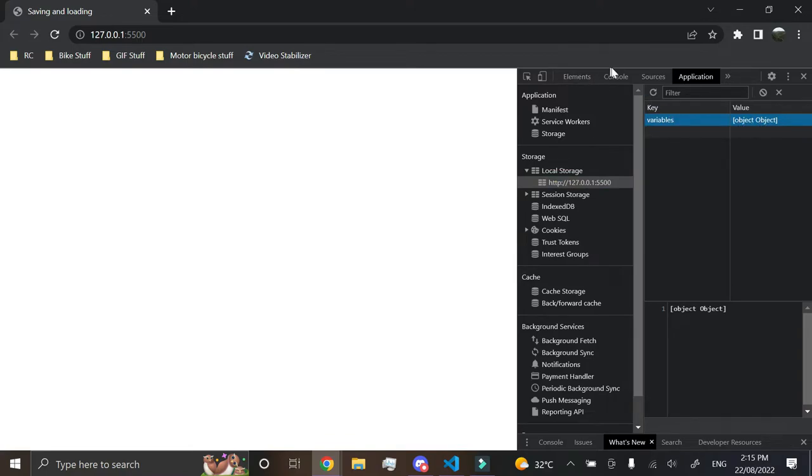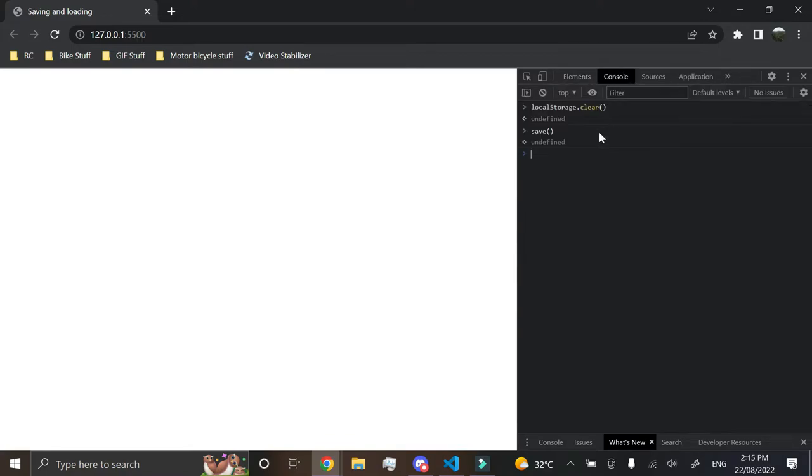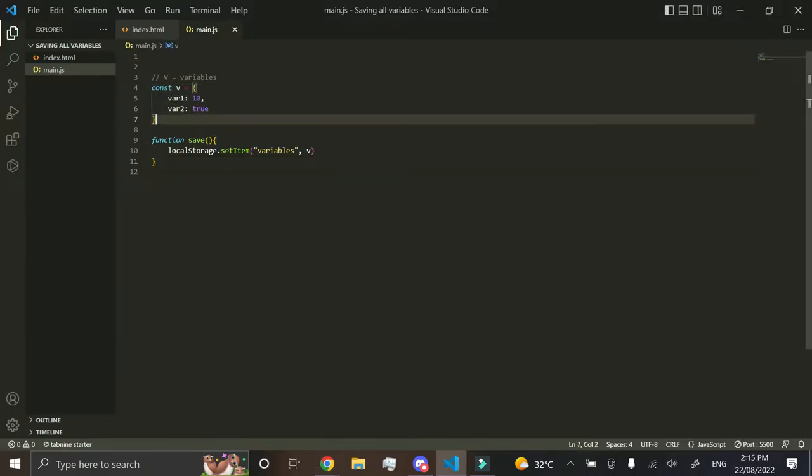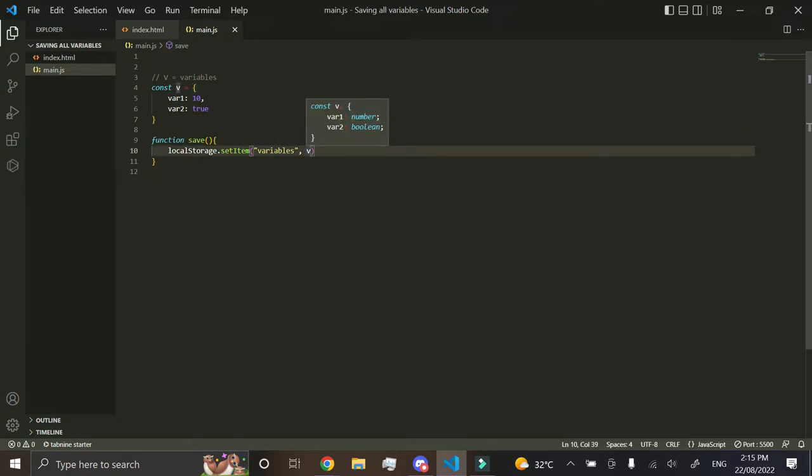Now the reason behind this is because you can't go and save this type of data, you have to put it in a string. So to do this, what we do is we just go setItem, and then when it has its value here, we go,